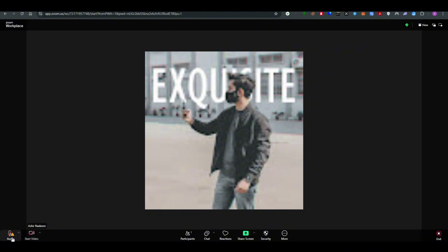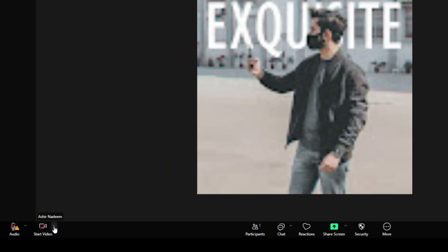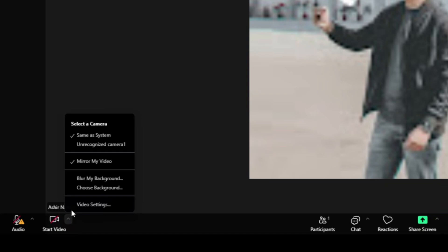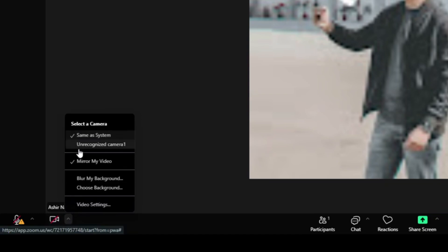So here you will see a start video icon and audio icon. Simply when you go ahead and click on start video icon you will see that there are a bunch of options.